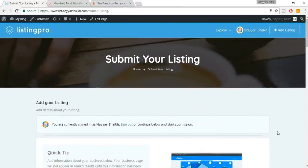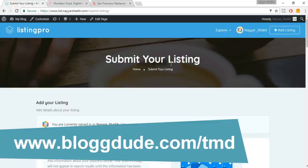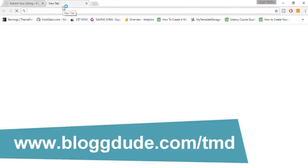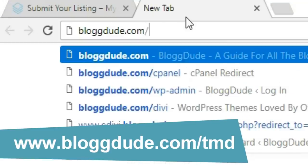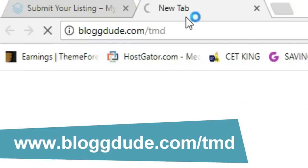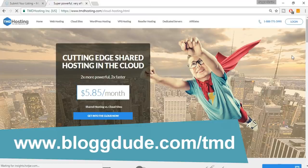I hope you guys like this demo website — it's really awesome, following the design model of giant companies. The next step is to get a domain name and a hosting account. Open a new tab and type in blogdude.com/tmd.